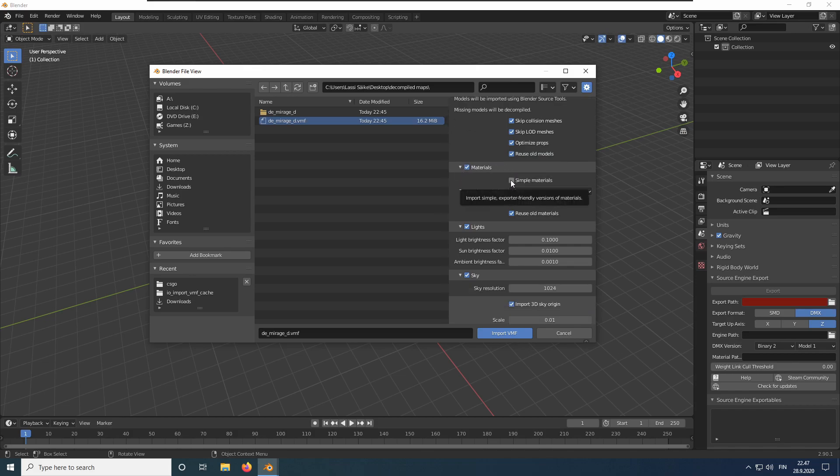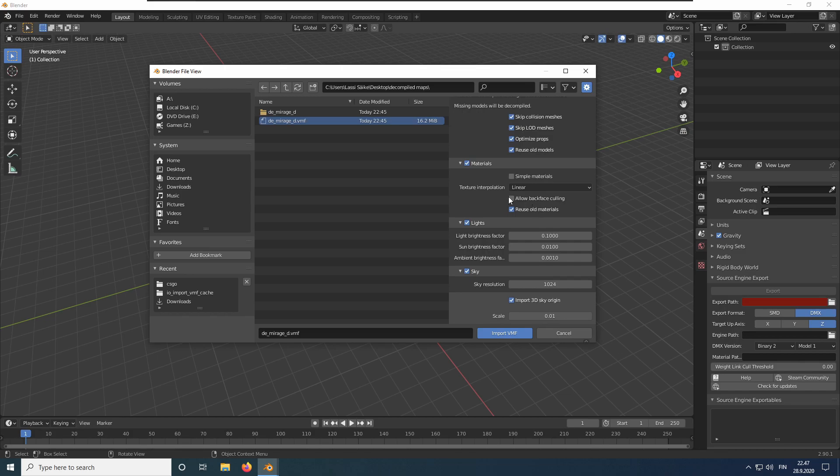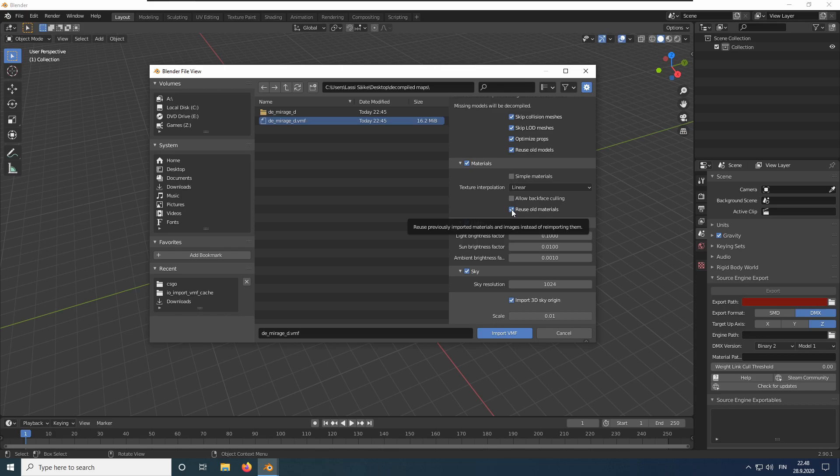Here is another important option. You should check simple materials if you want to export the map outside Blender. You can leave the other options at their default values here. We also want to import lights and the sky.